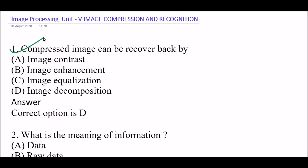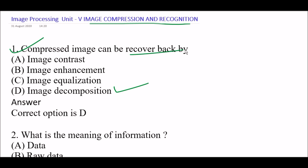First question: Compressed image can be recovered back by — Option A: image contrast, Option B: image enhancement, Option C: image equalization, Option D: image decomposition. The right answer is Option D, image decomposition. A compressed image can be recovered by image decomposition.